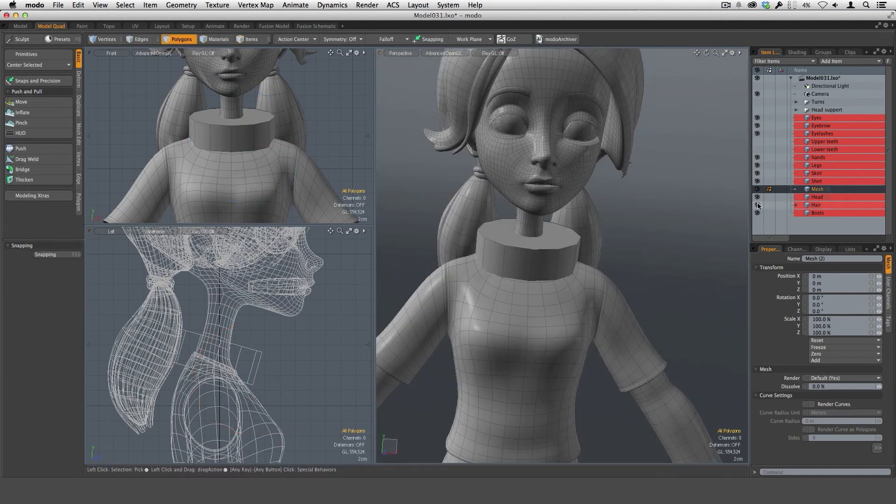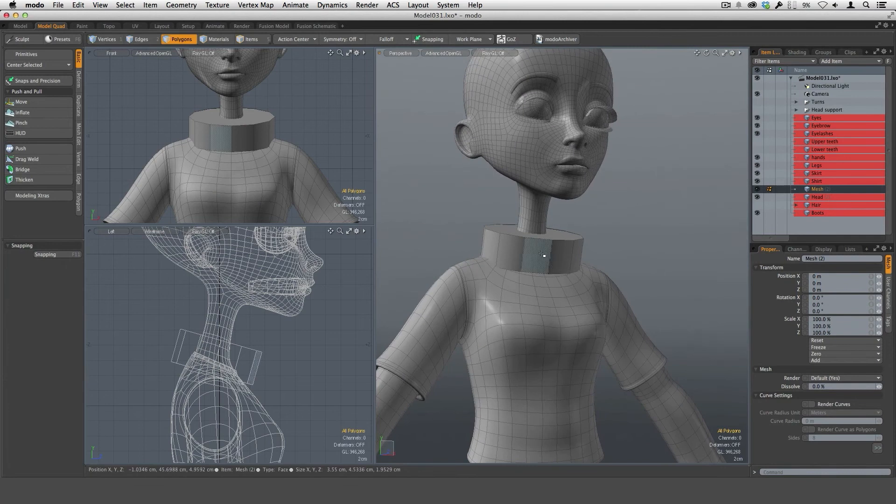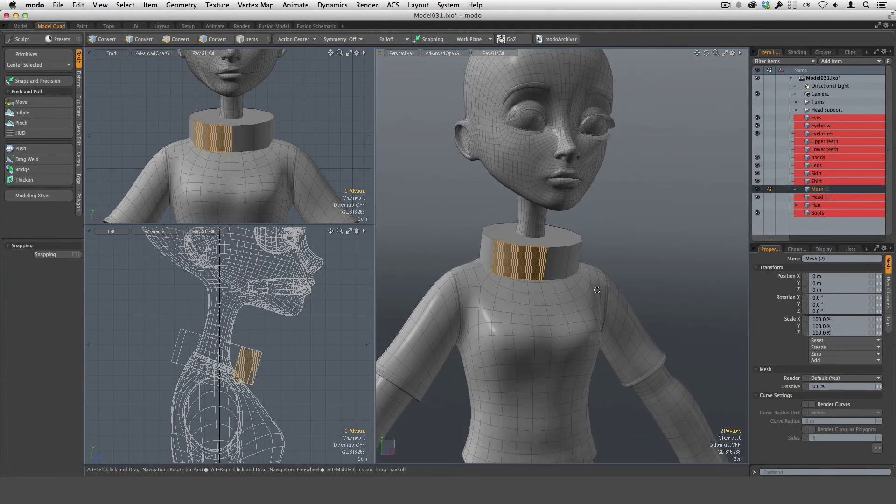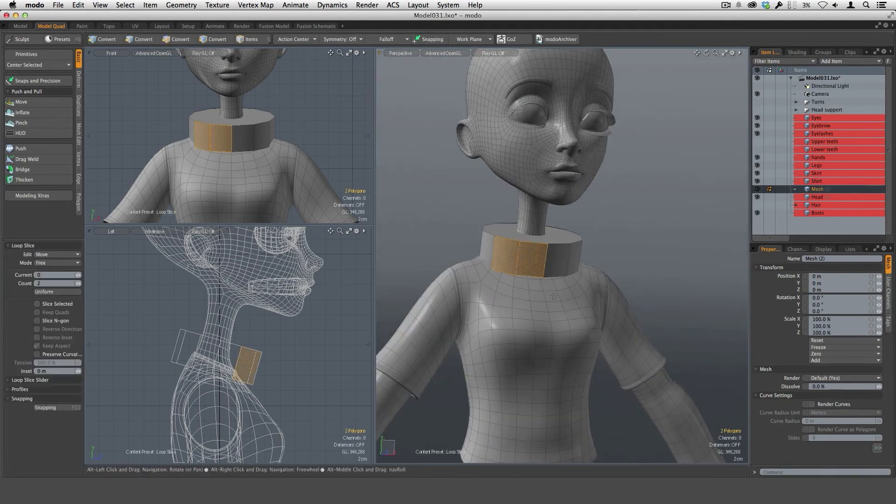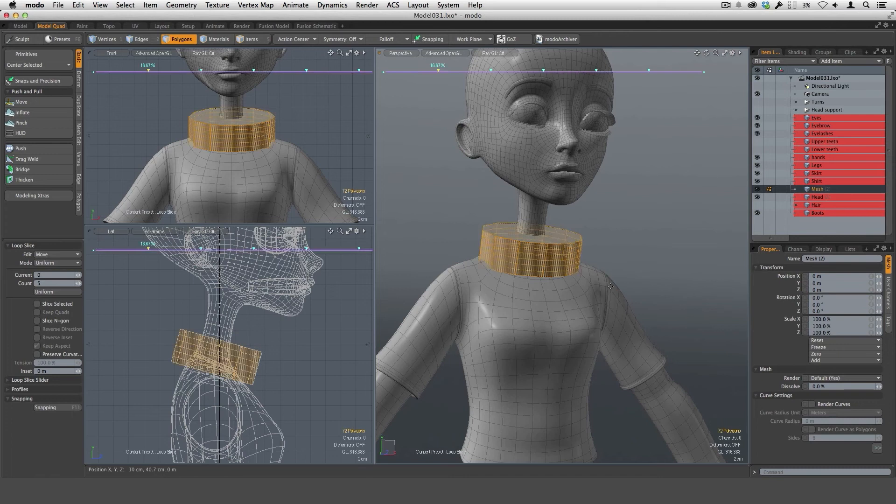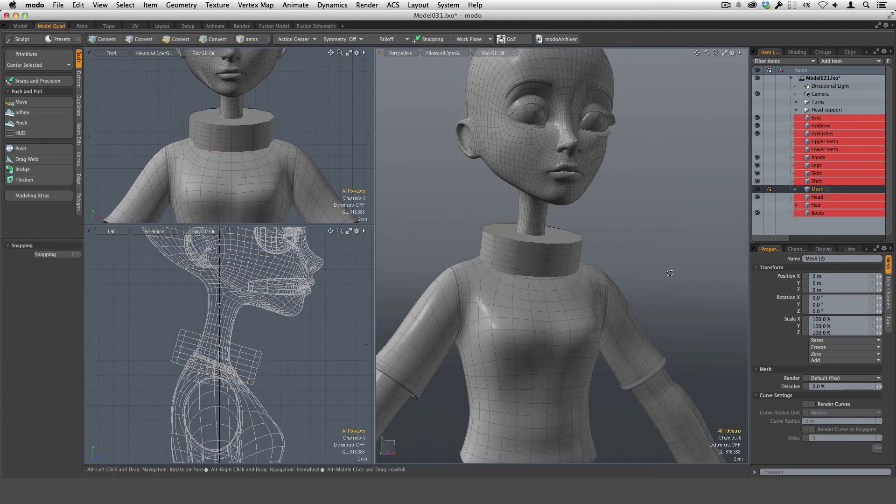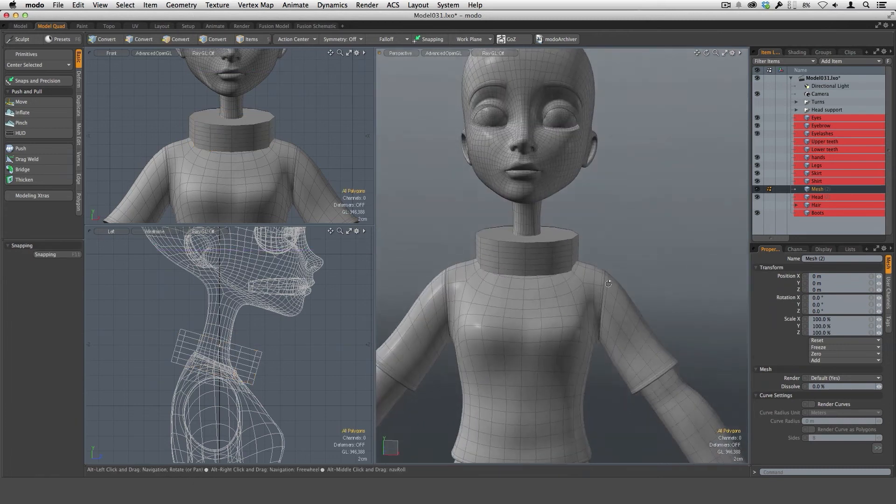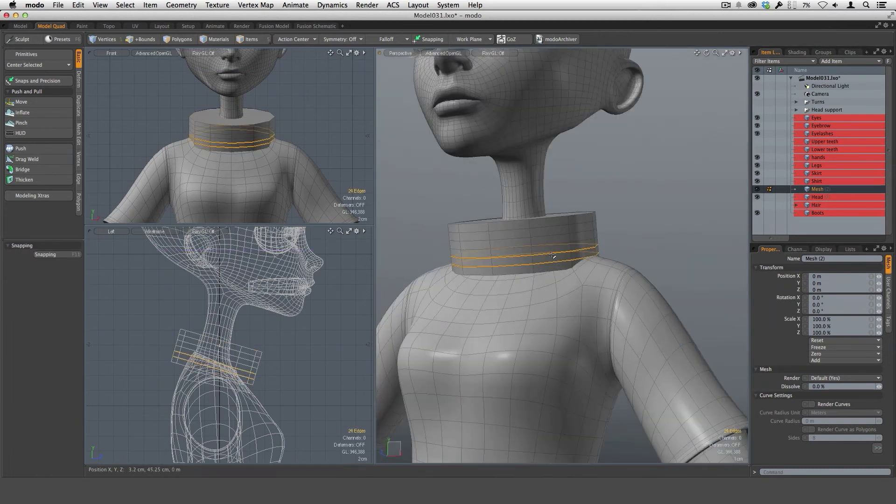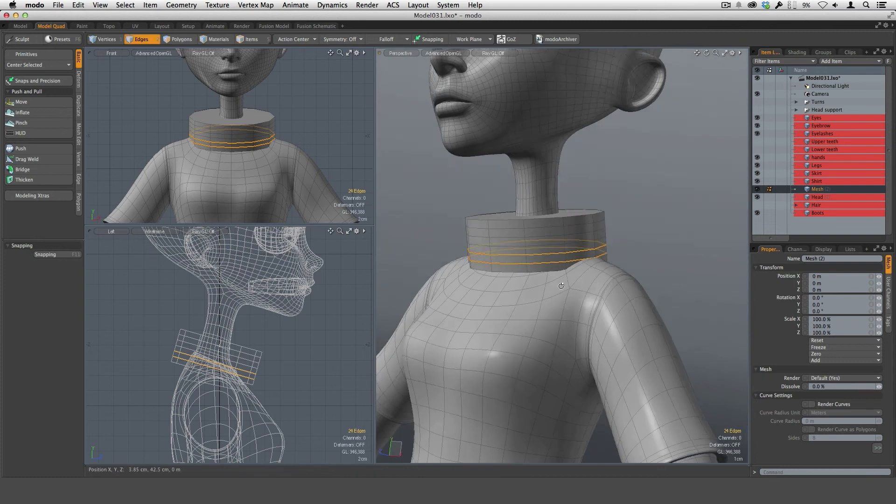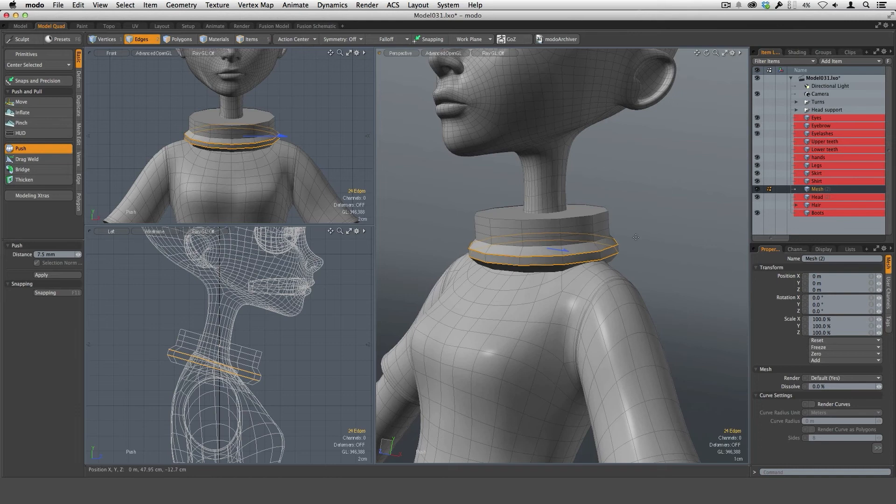Now the hair is going to get in the way so I'm just going to hide that temporarily. Now I need more geometry across that section. Alt C for the loop slice tool and we're going to cut this up in a mode of uniform with say like five different uniform sections. Now I want to pull some of these edges out so I'll double click on those edges and go to my push tool and then right click and then just push those out.